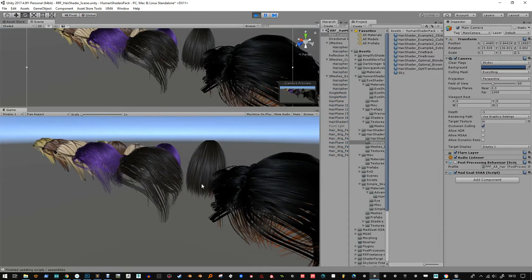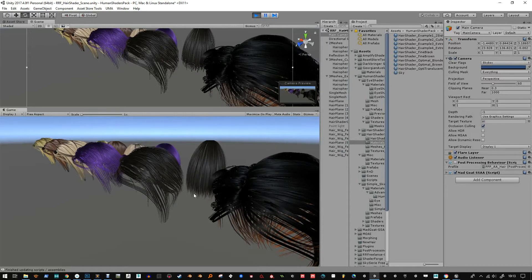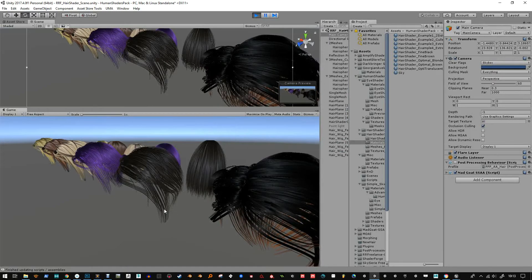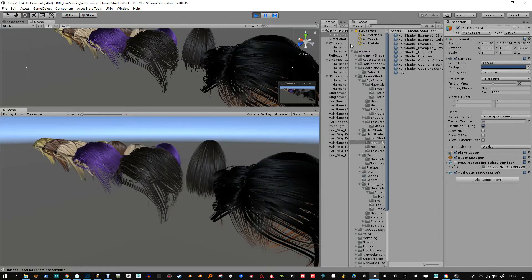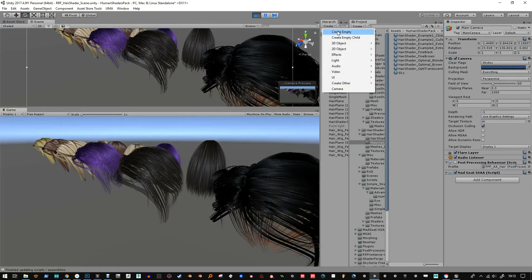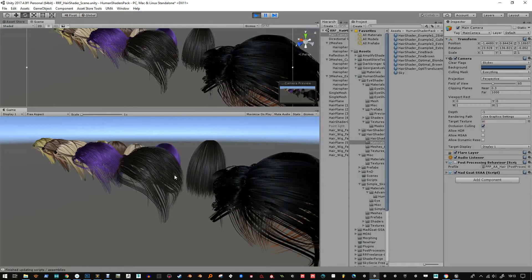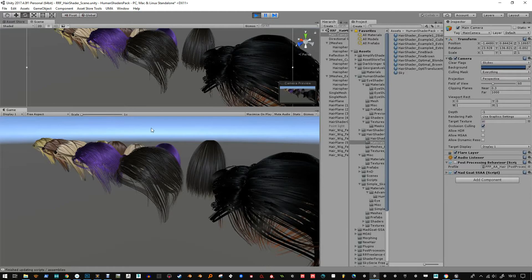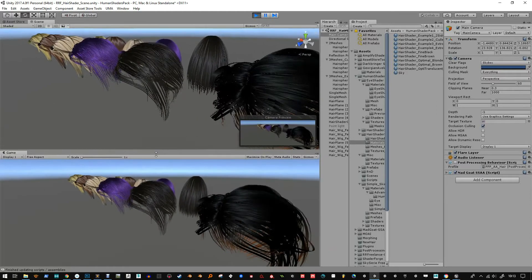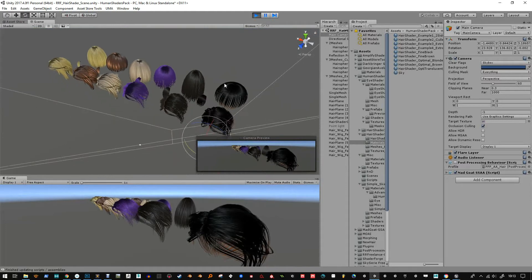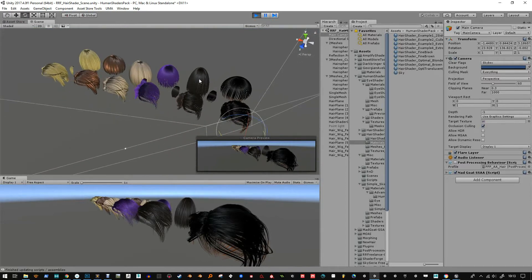Now when I play we see this. You see it just does a better job at ironing out the noise. So Mad Goat is really nice. I recommend it for hair because this is using a cutout method.